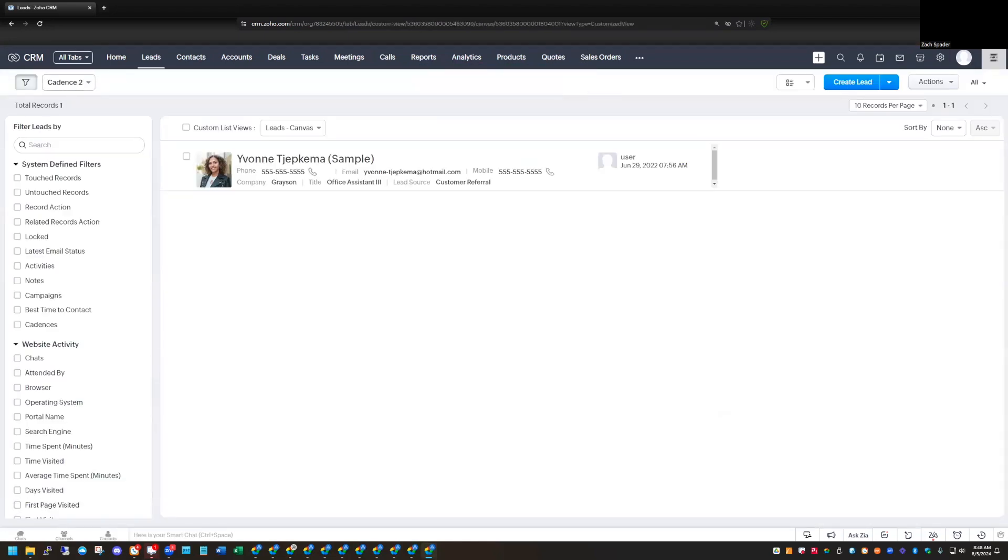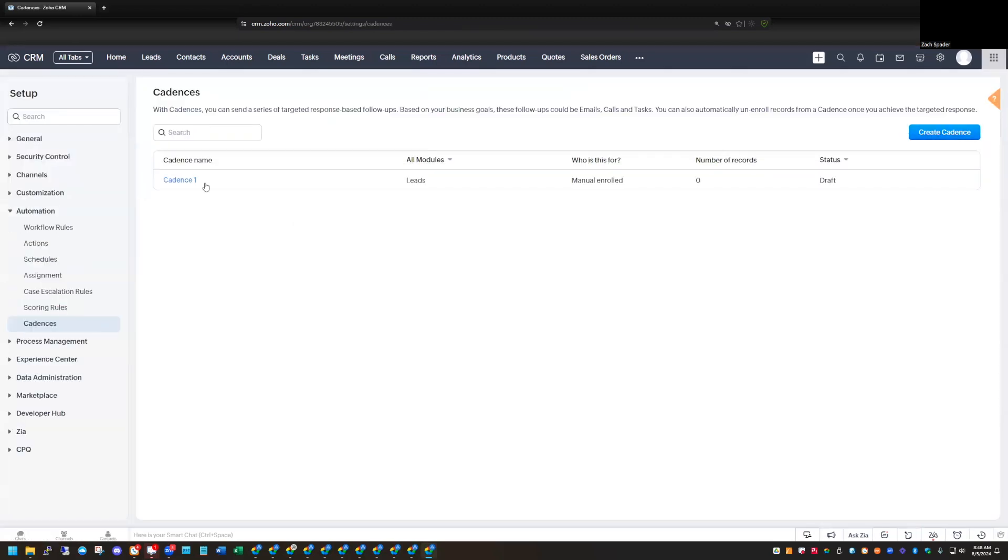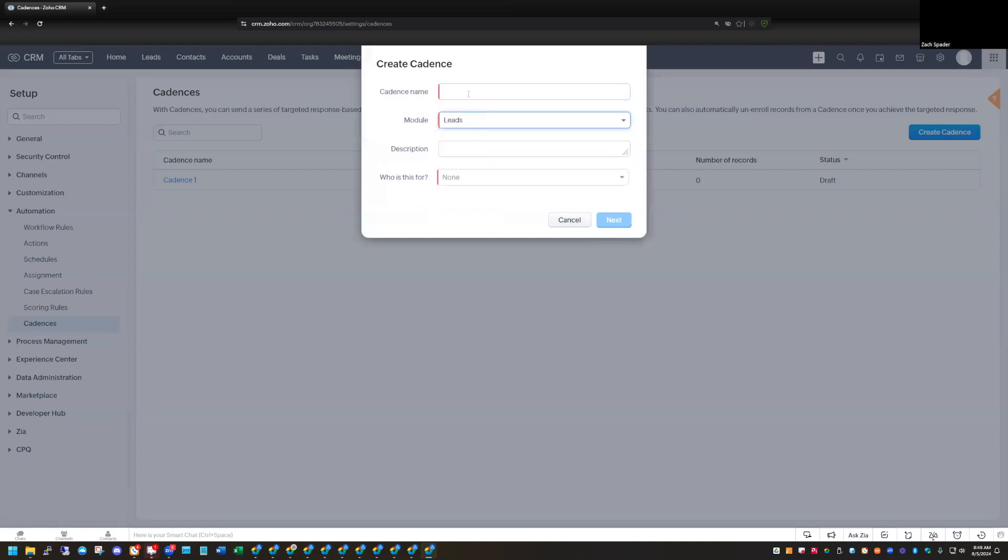Now that we have our view, we can go back into setup and go back to cadences again. And we're going to create a new cadence. It's going to be based on our lead module. We'll call it Cadence 2.